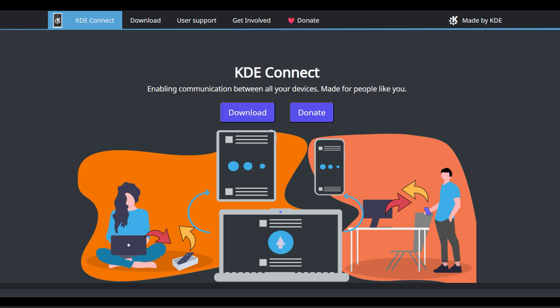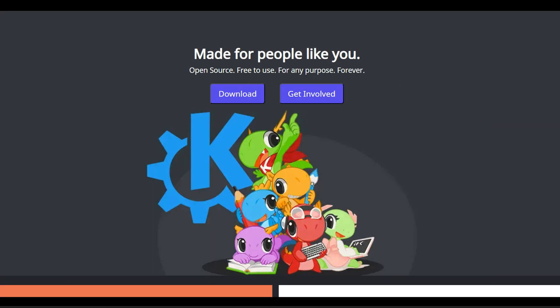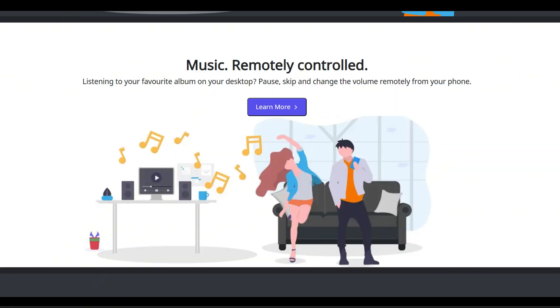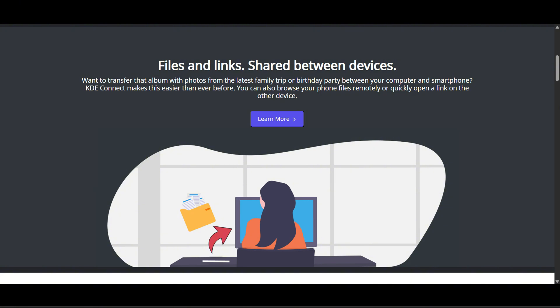What exactly is KDE Connect? At its core, it's a project made of two parts: a desktop program and a phone app. It allows you to receive phone notifications on your desktop and even reply to messages directly, use your phone as a remote control for your desktop — perfect for presentations — control music or video playing on your computer from your phone, share files and links effortlessly between your devices, ring your phone to find it when it's lost under the couch cushions, and even browse your phone's files right from your desktop.